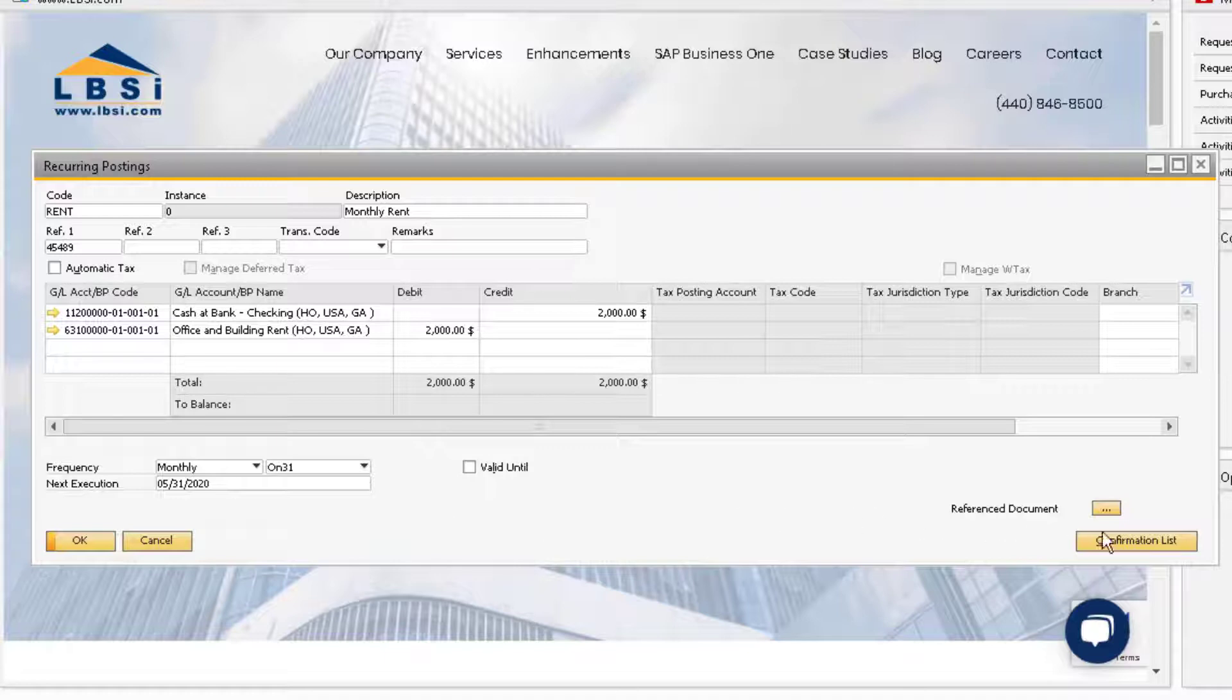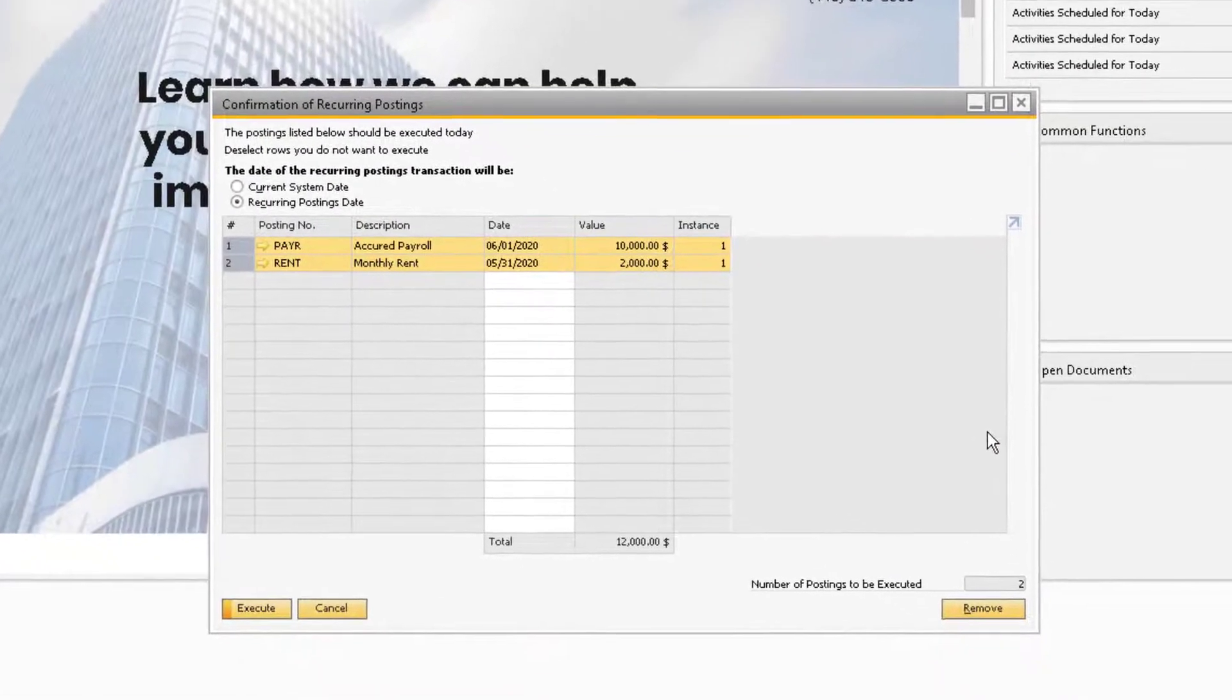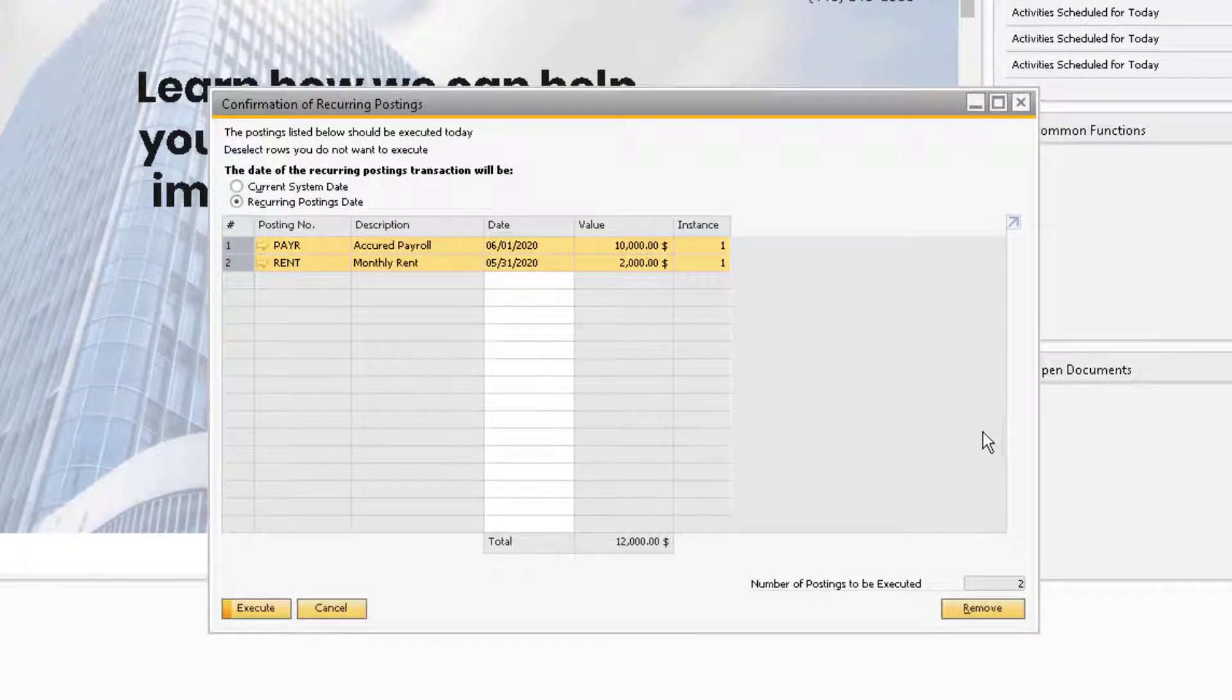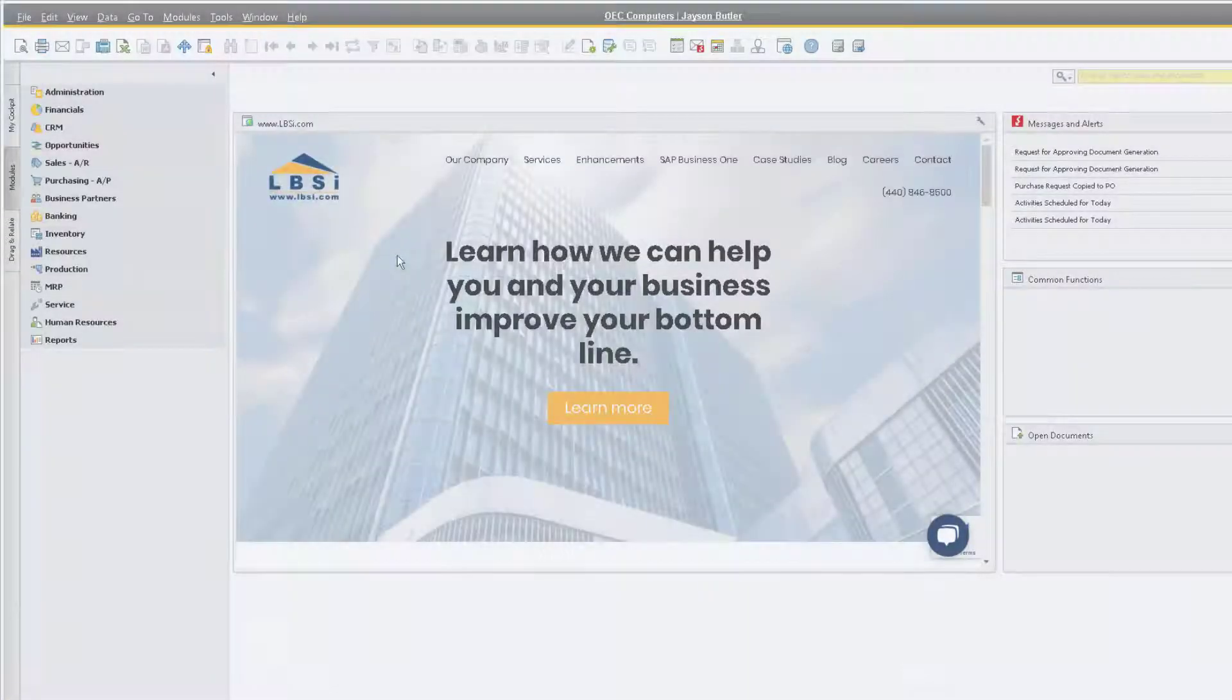Click on the confirmation list. This report displays all due posting instances. If the recurring posting is not due, it will not show up on this report.